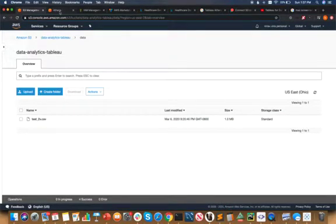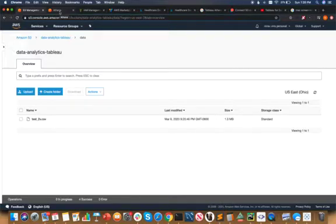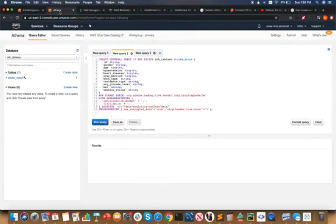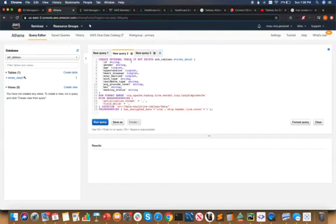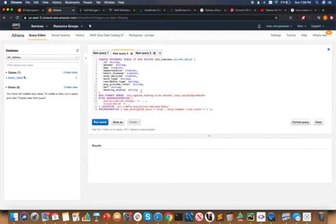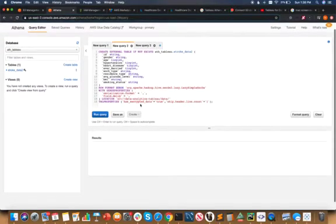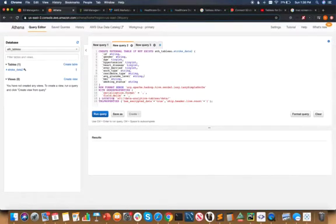Beyond this, this can be exposed as tables and columns via Athena. The way to do this is create an external table, identify the fields and the data type, and most importantly the location of the S3 file.